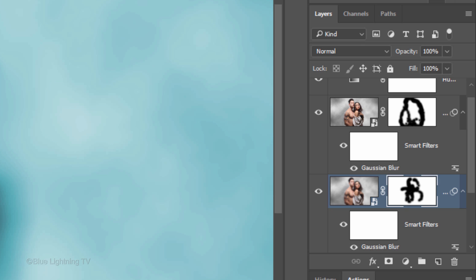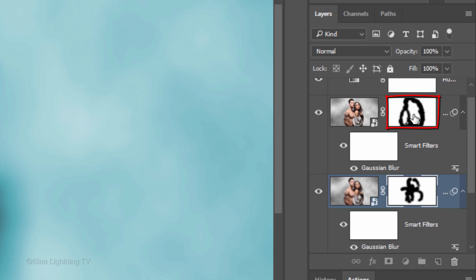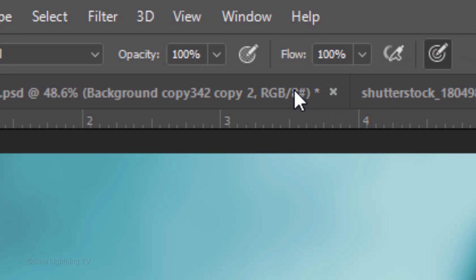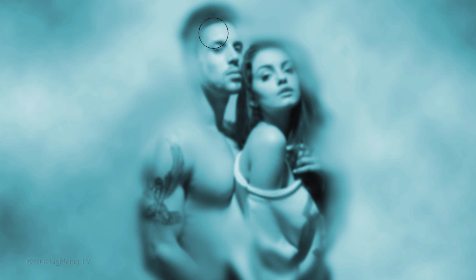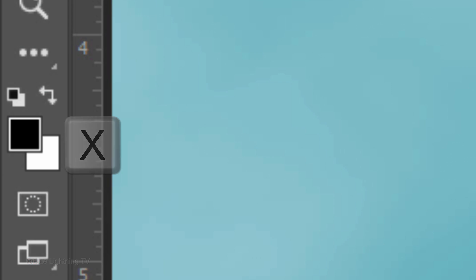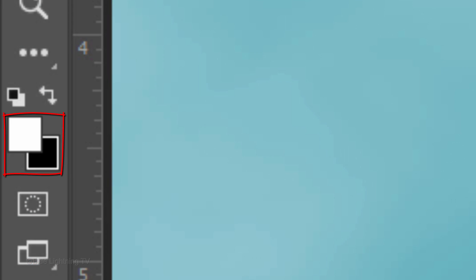If you want to finesse some areas of either of the blurs, make the respective layer mask active, reduce the opacity of your brush and brush black or white over areas of your image that you'd like to add or remove blurs to. To brush in white, press X on your keyboard to invert your foreground and background colors.